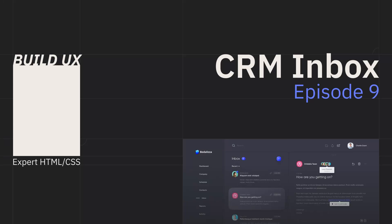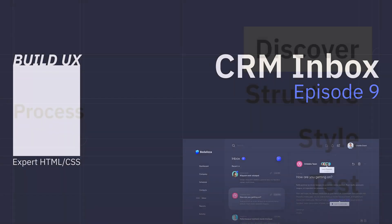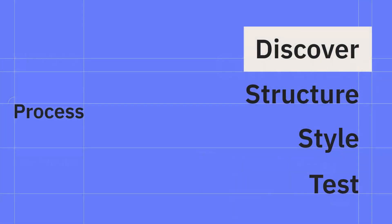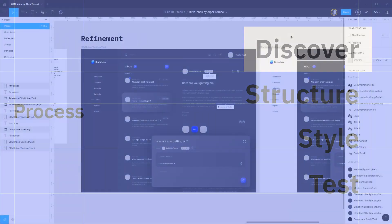Hey everyone and welcome back to Build UX. In this episode of the CRM inbox series we're going to finalize the design of each of the icons we find throughout the UI and then create a system for conveniently swapping between different icons as needed.